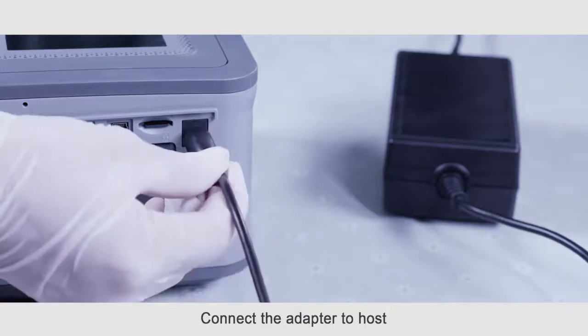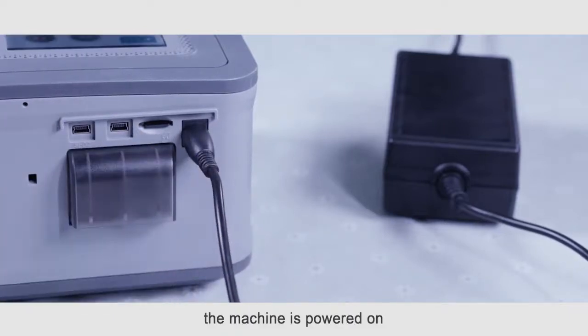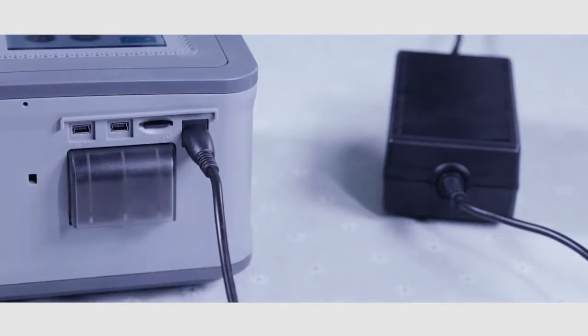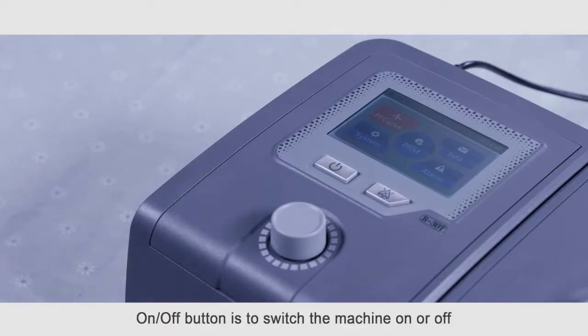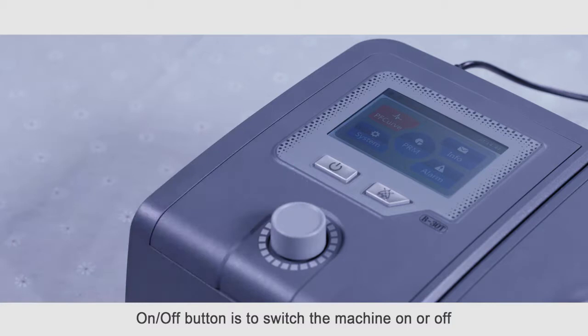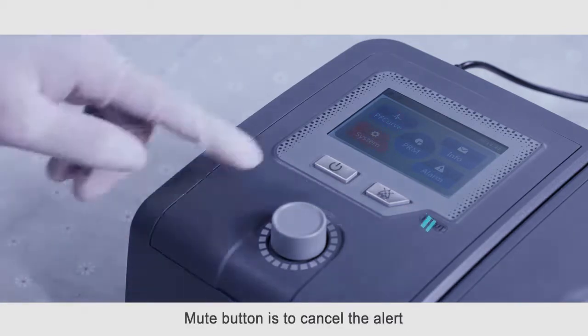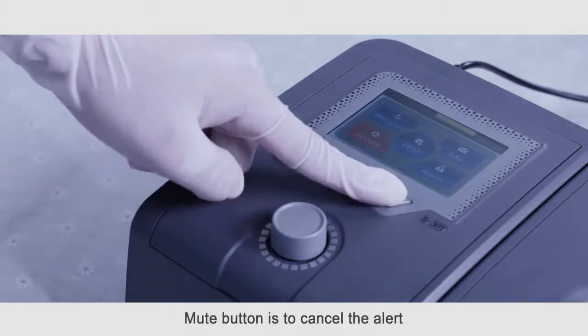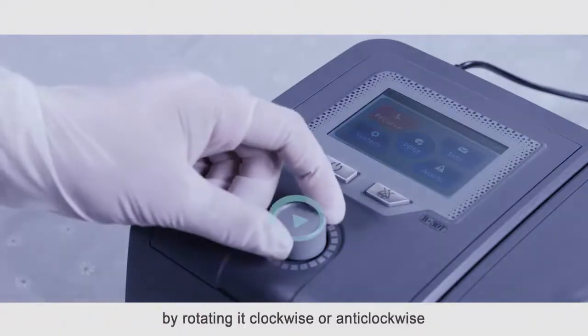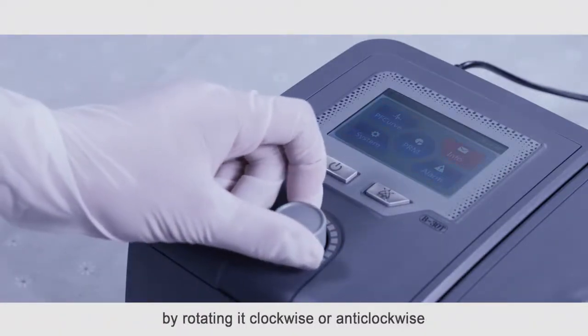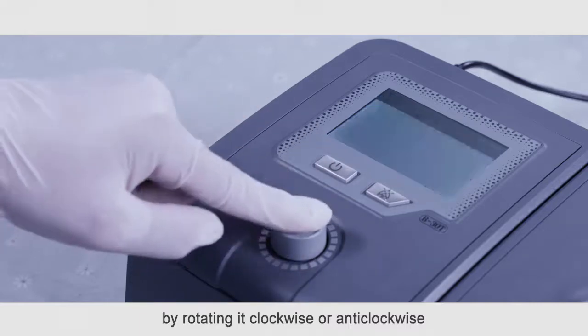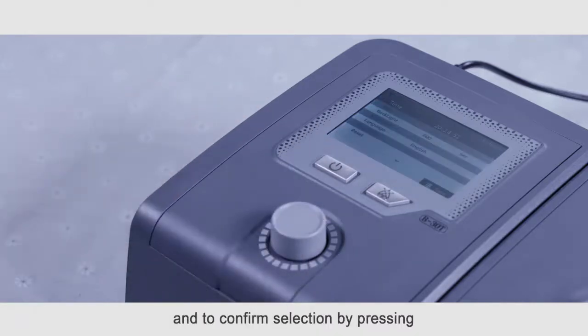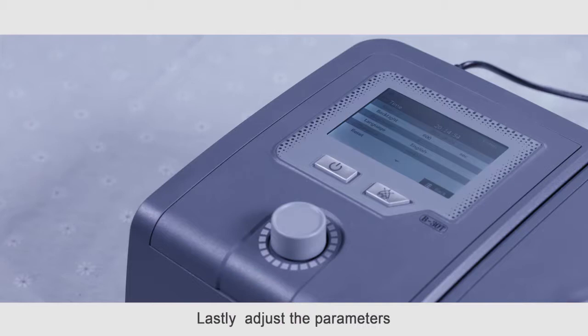Connect the adapter to host. The machine is powered on. You can find three buttons on the host. On-off button is to switch the machine on or off. Mute button is to cancel the alert. Dial button is to adjust the parameters by rotating it clockwise or anti-clockwise and to confirm selection by pressing.